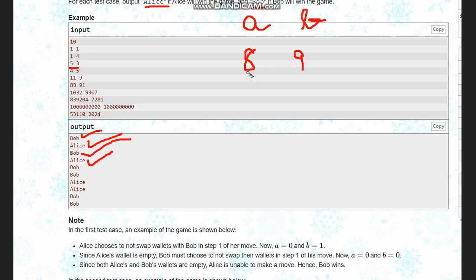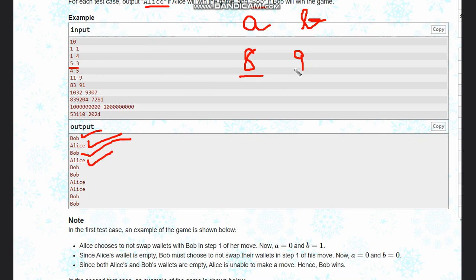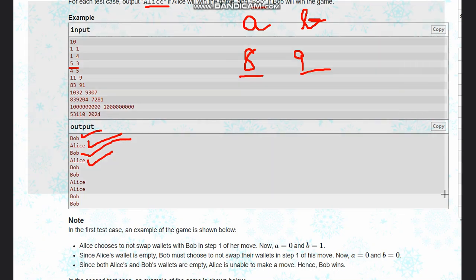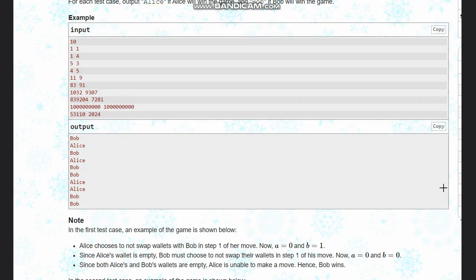So you can check here: eight divided by two leaves remainder zero because it is wholly divided, hence in this case Bob will win. And in case of nine, Alice will win. So I hope you all understand this solution and also why this approach is taken.